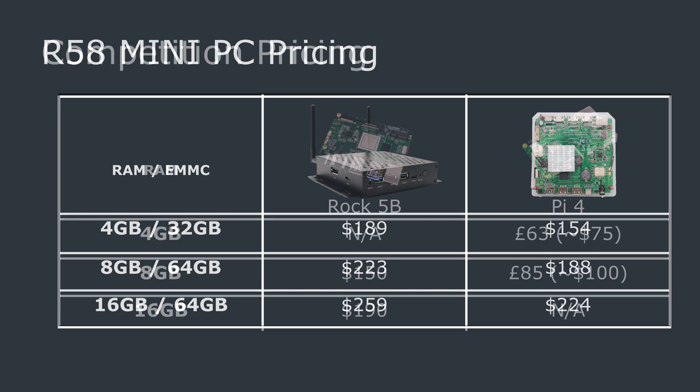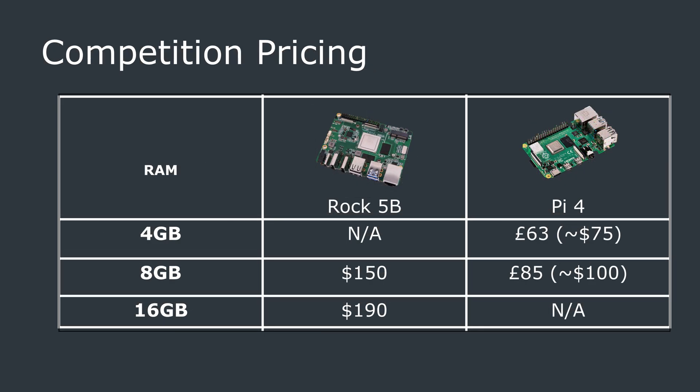Looking at the competition, the Rock 5 Model B comes in at approximately $150 for the variant with 8GB of RAM and about $190 for the 16GB variant. However, many retailers are putting a considerable margin on top of that, about $40 to $50 in my experience.